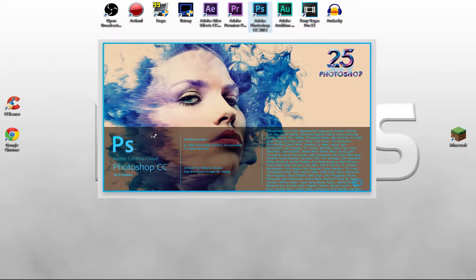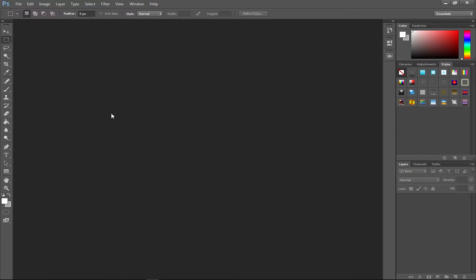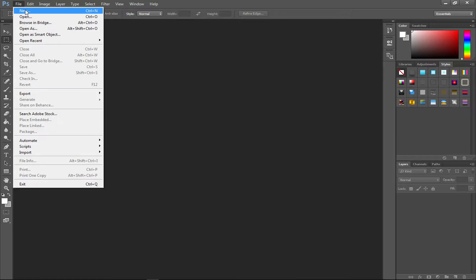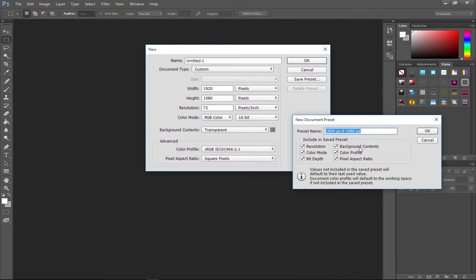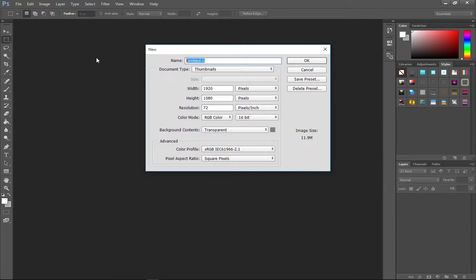Once you load Photoshop, go to File > New. Set the width and height to 1920 by 1080. You can save it as a preset — I'll call it 'Thumbnails' — and then name the file 'Custom Thumbnail Tutorial'.